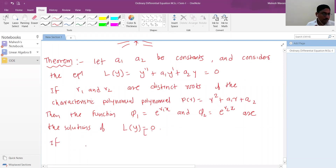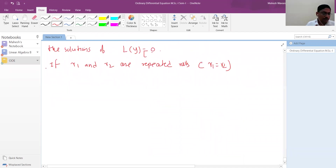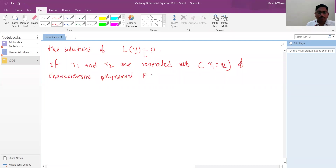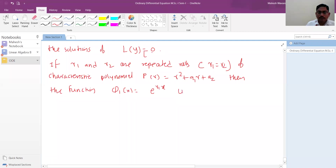Another case: if r1 and r2 are repeated roots of the characteristic polynomial P — that is, r1 and r2 are the same — then the functions φ1(x) = e^(r1·x) and another function, which must be different and independent from φ1, are the solutions.